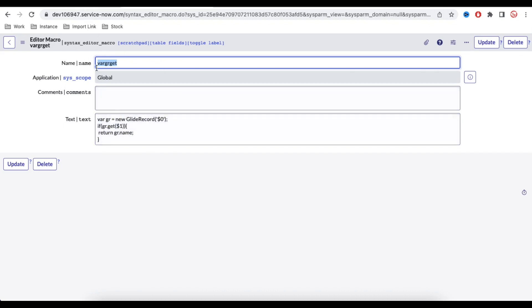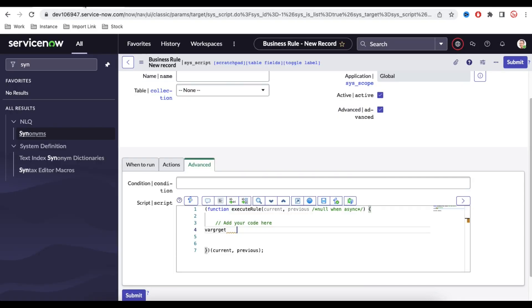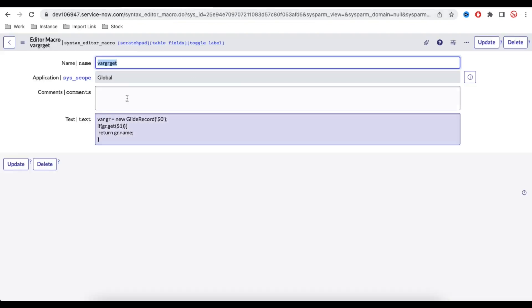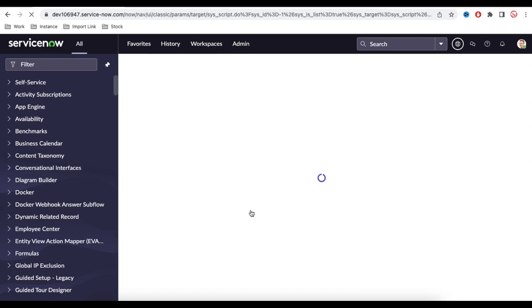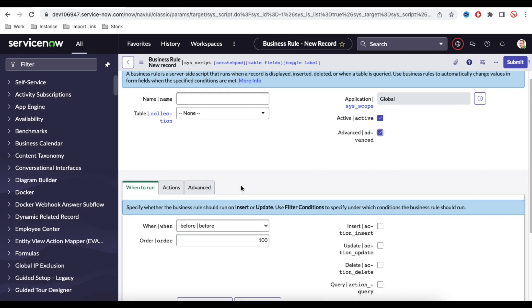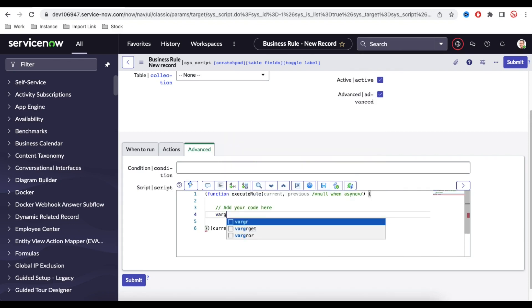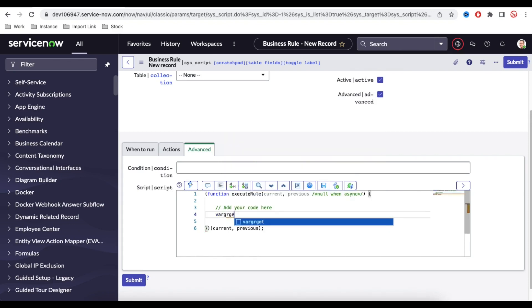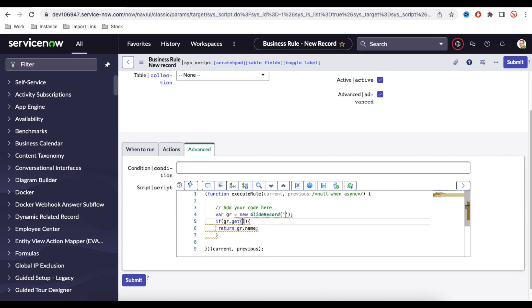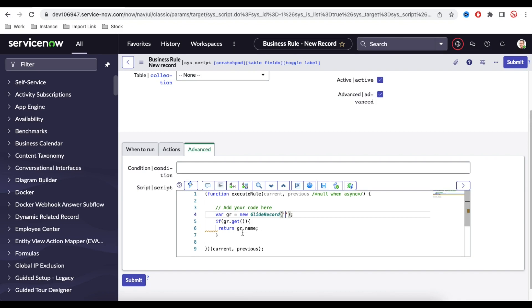I have created this Syntax Editor Macro here. Now if I refresh this Business Rule and type this keyword called var gr get, so let's do that. So under Advanced if I type that var gr get and simply press Tab button, it will automatically pre-generate some of the code.